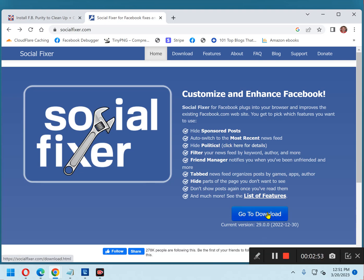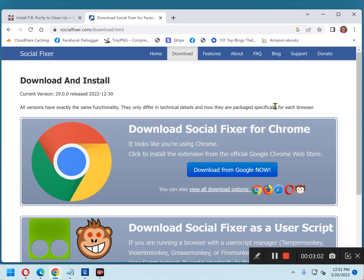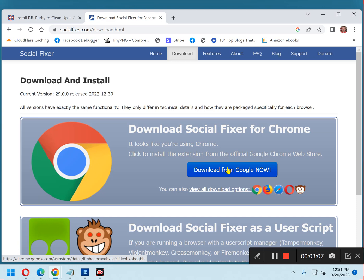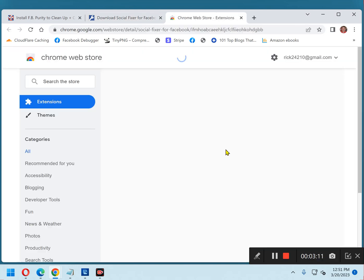Here's that link. Now click Download from Google Now, or whatever it says in your browser, depending on which browser you're using.